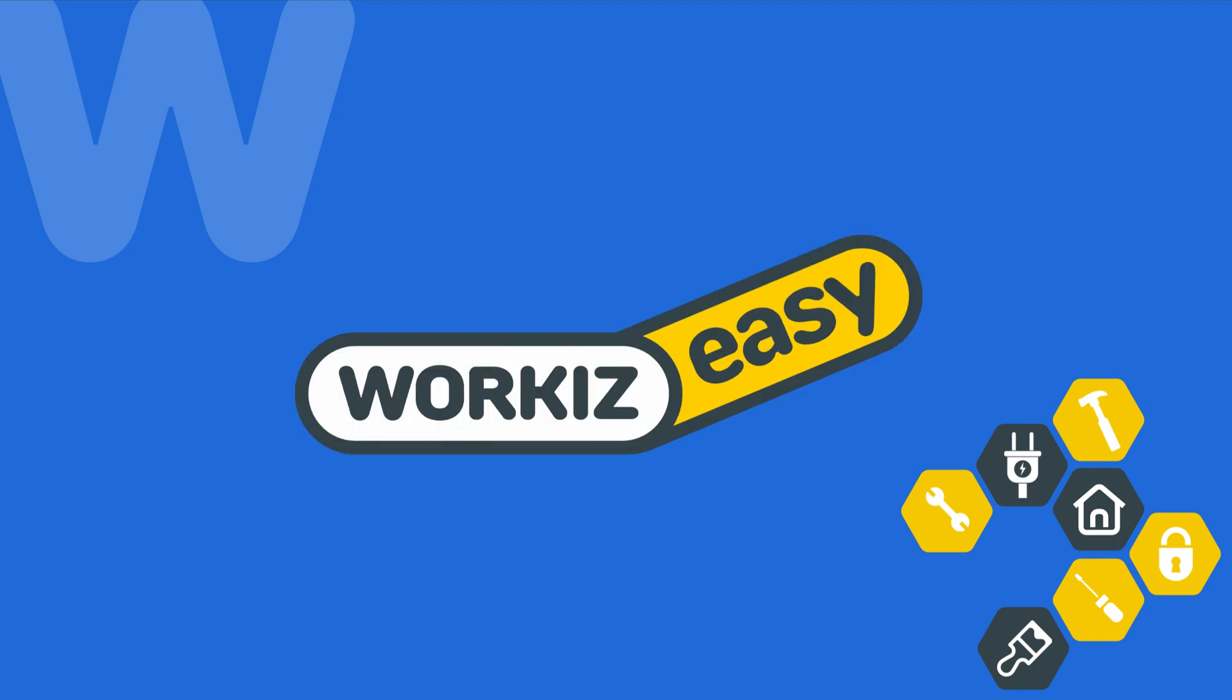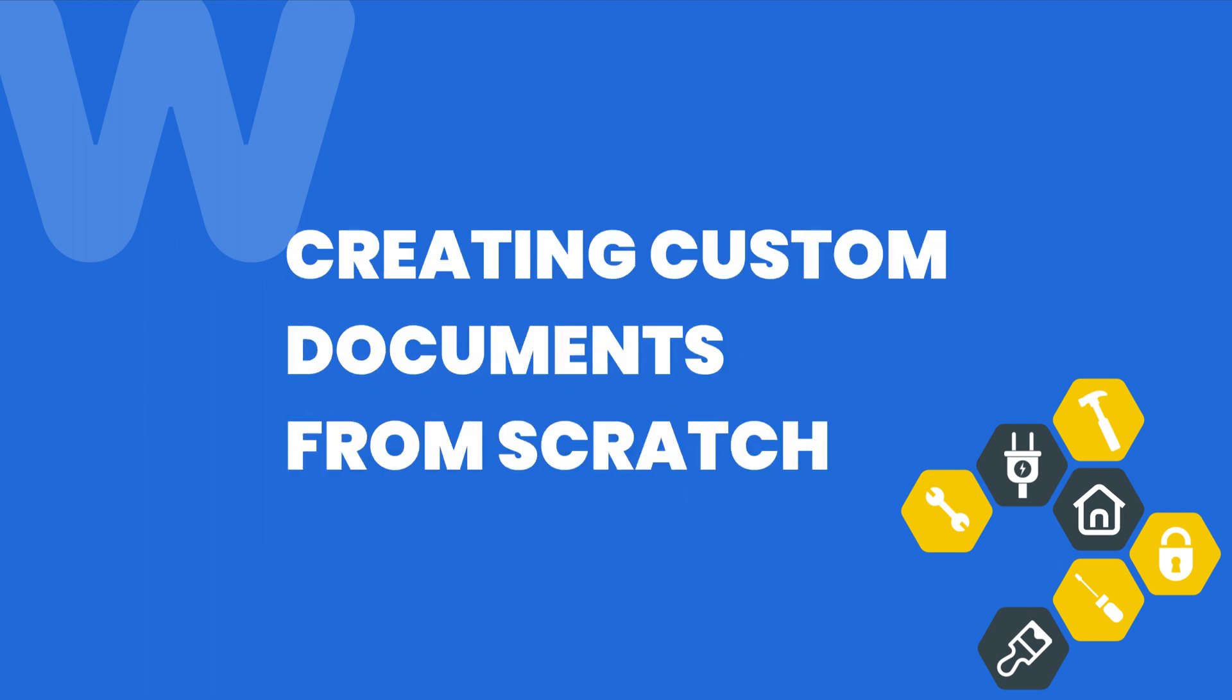Hey there service pros, this is Christian from the Workies product team. In this video we're going to talk about how to create a custom document from scratch in Workies.